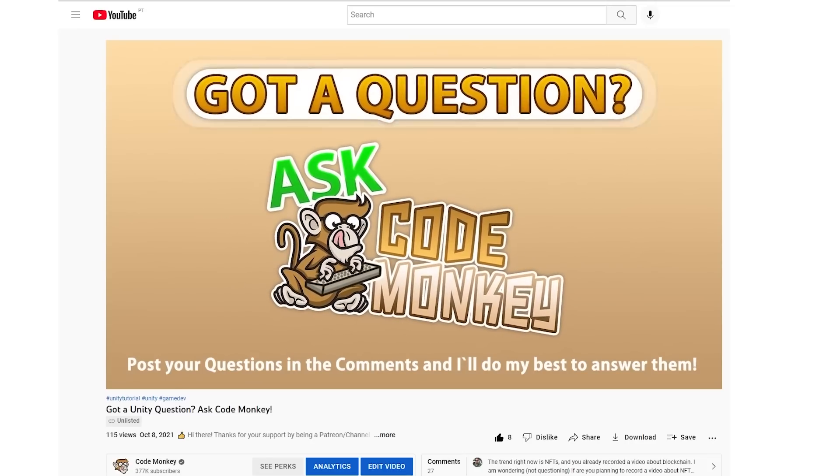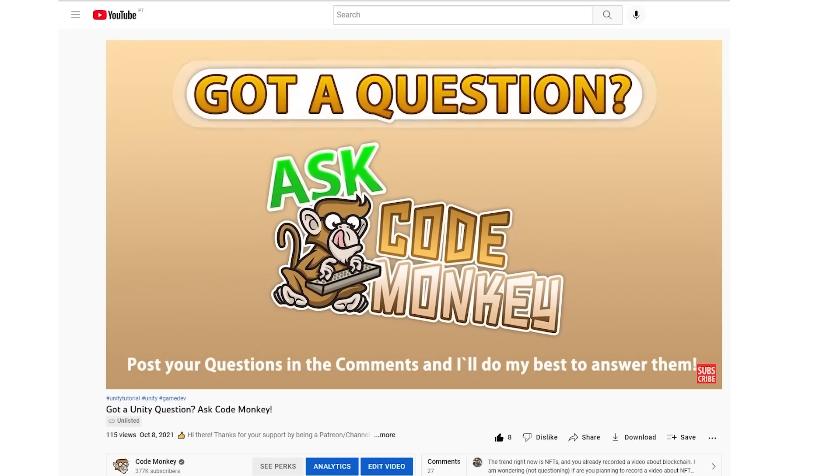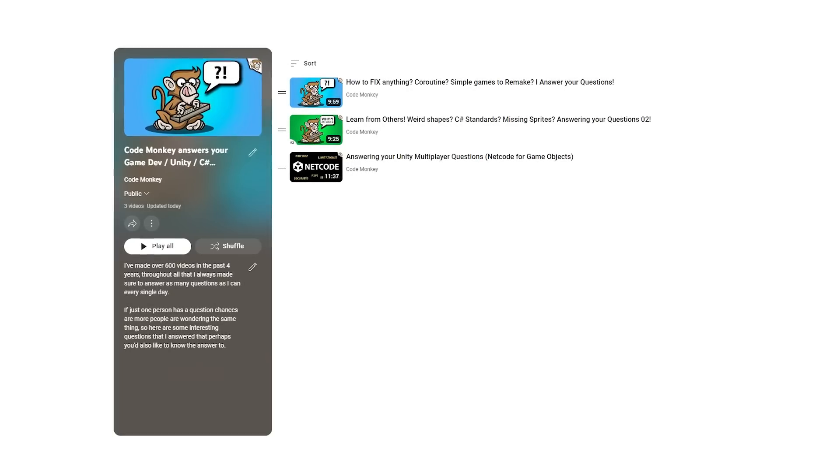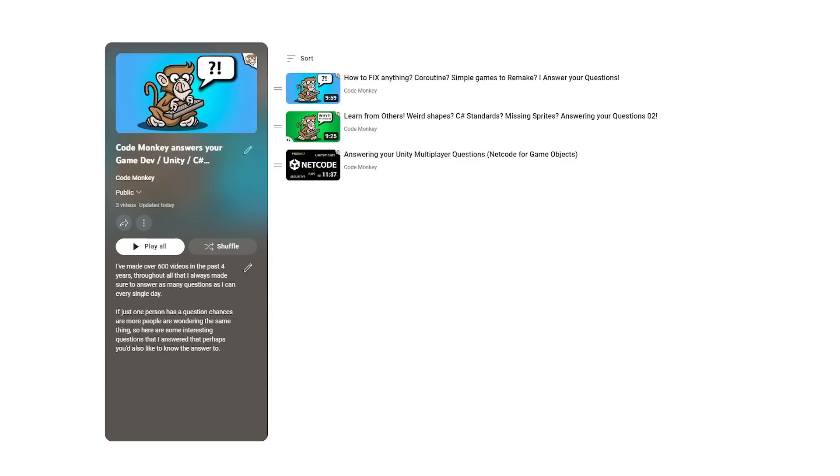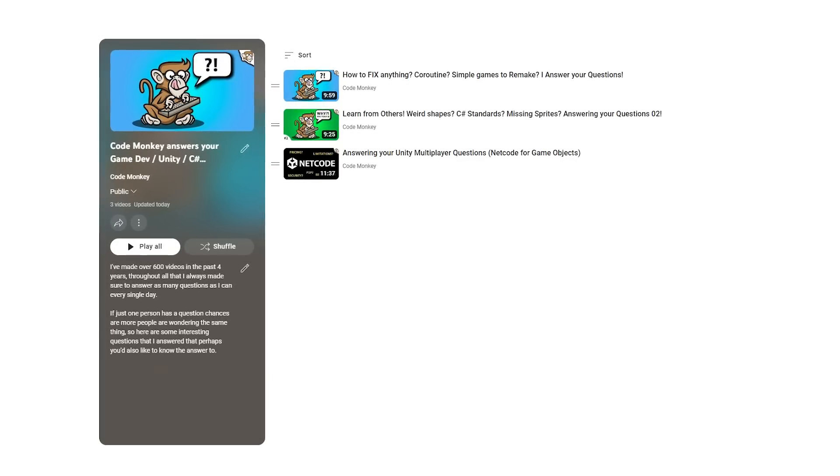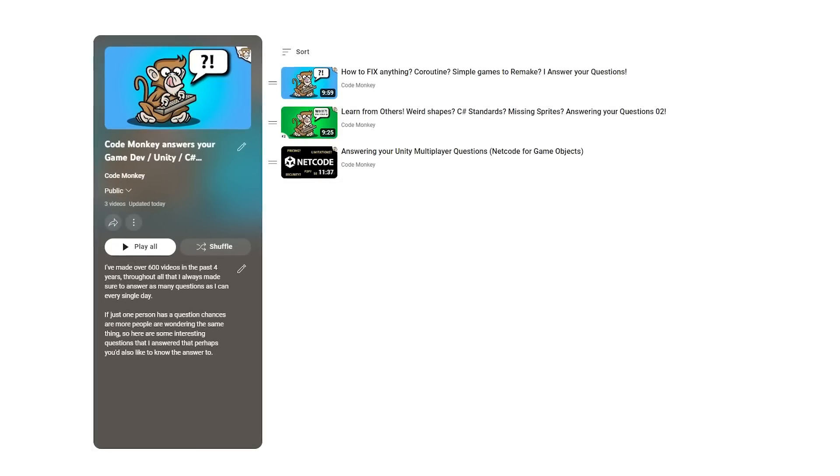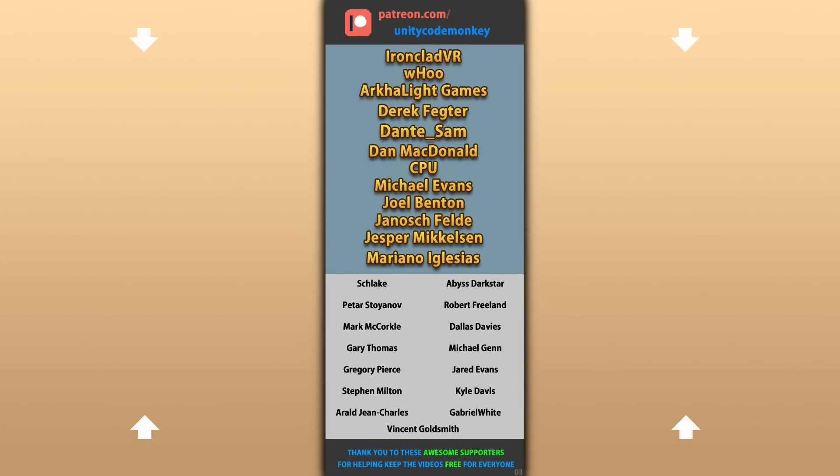Alright, so those are a bunch more of your questions and my answers to them, I hope you learned something new, check out the entire playlist to see some more interesting questions. I've already answered thousands of questions so stay tuned for more videos like this so you can learn from what others have asked. Alright, hope that's useful, check out these videos to learn some more, thanks to these awesome Patreon supporters for making these videos possible, that's useful, thank you for watching and I'll see you next time!